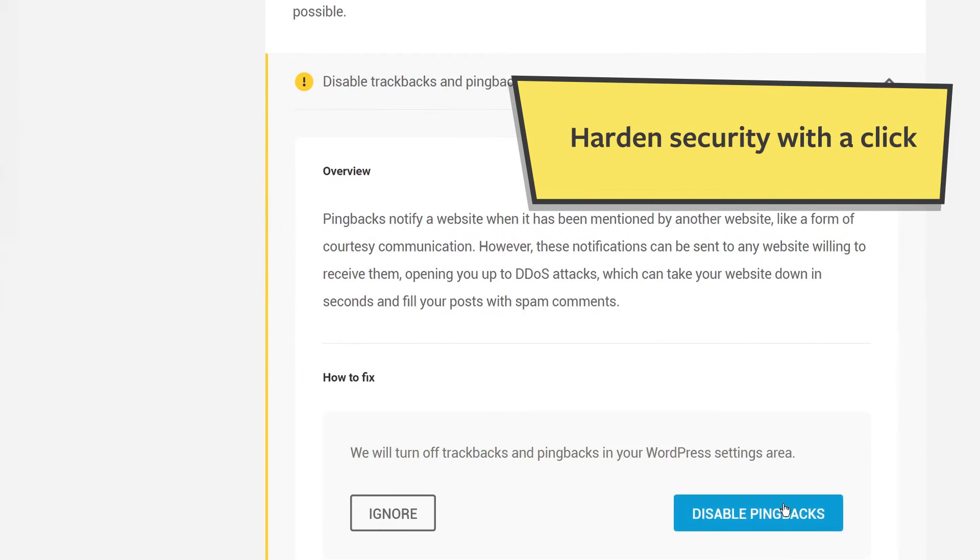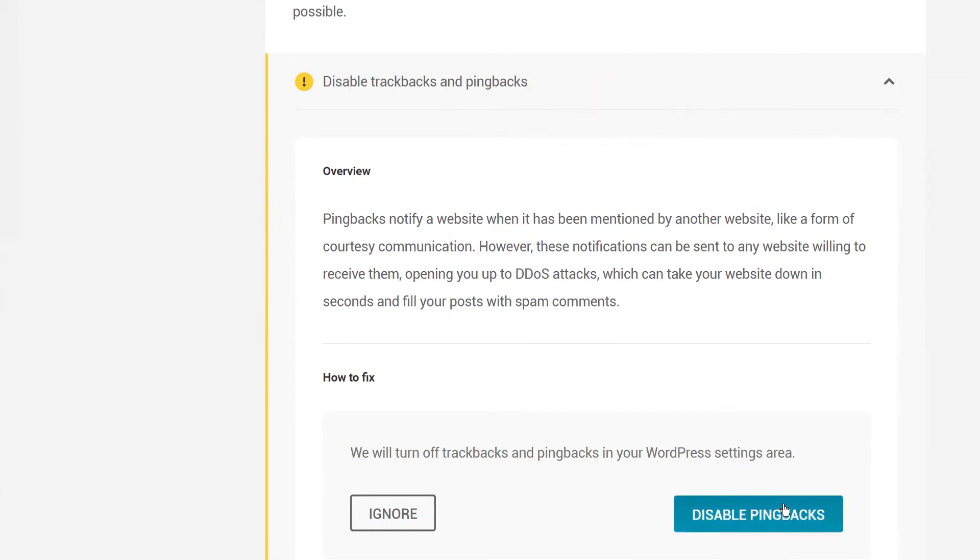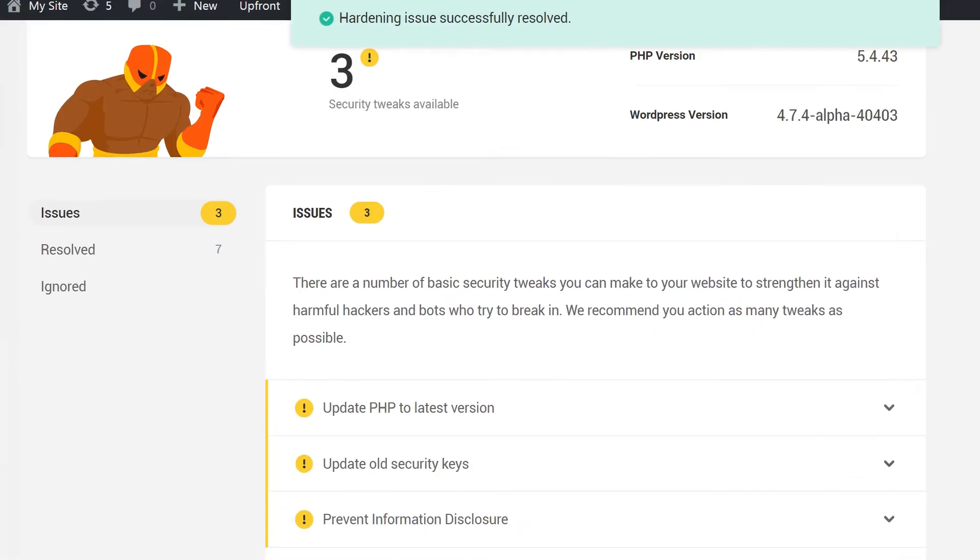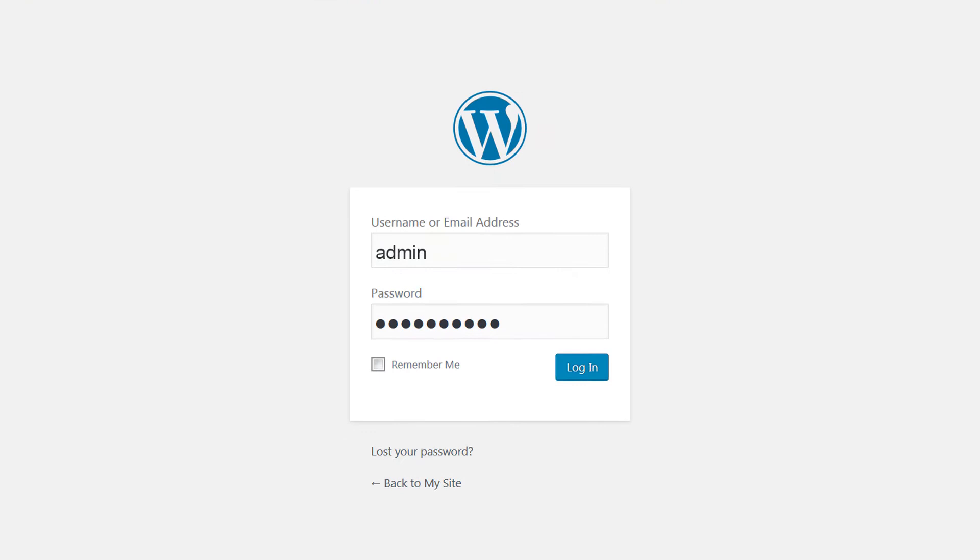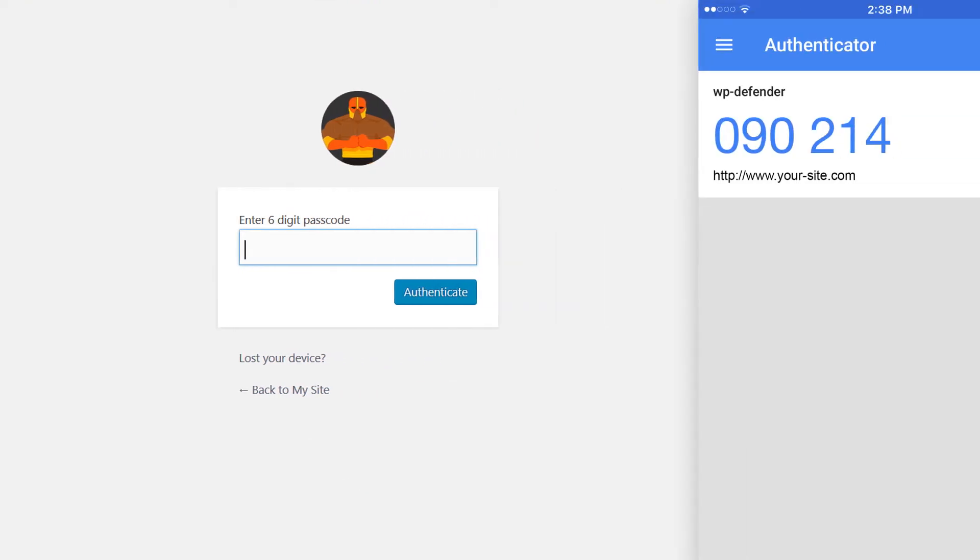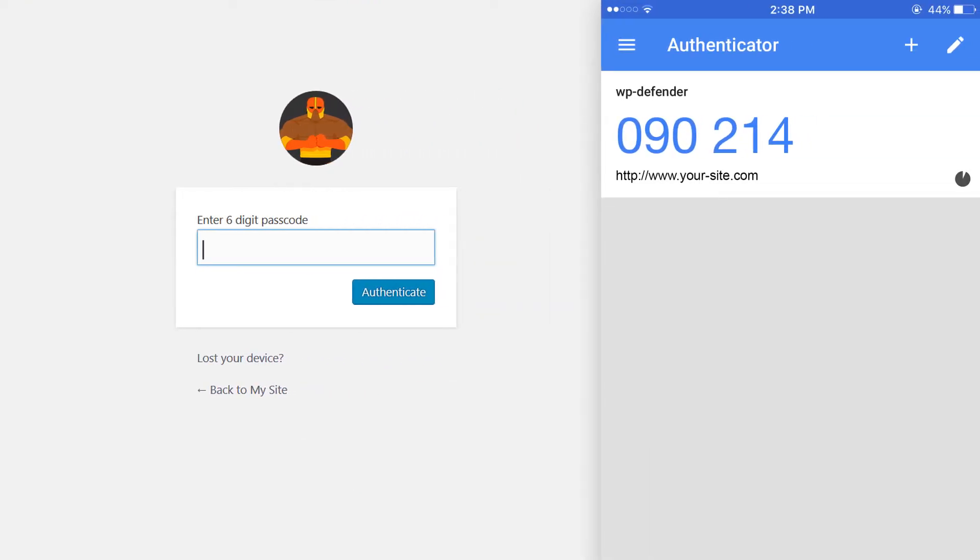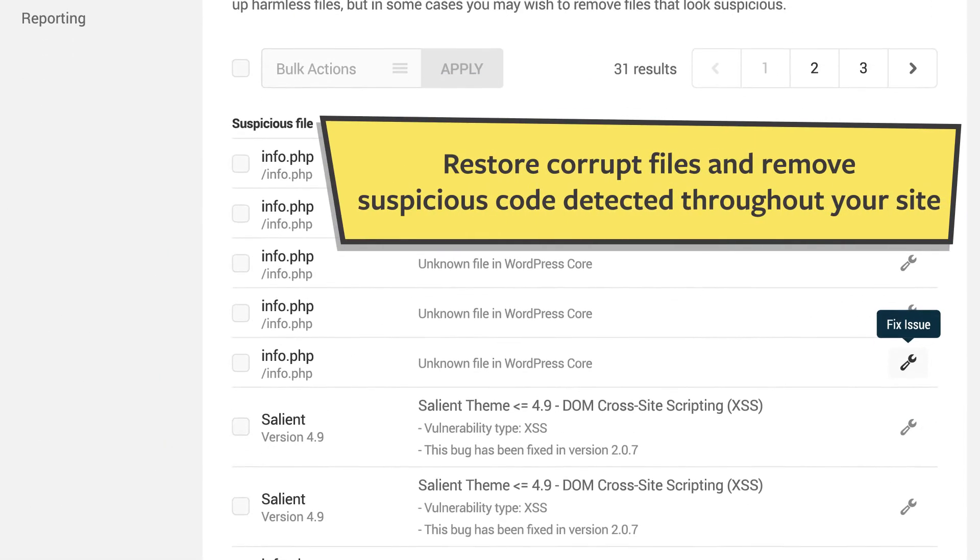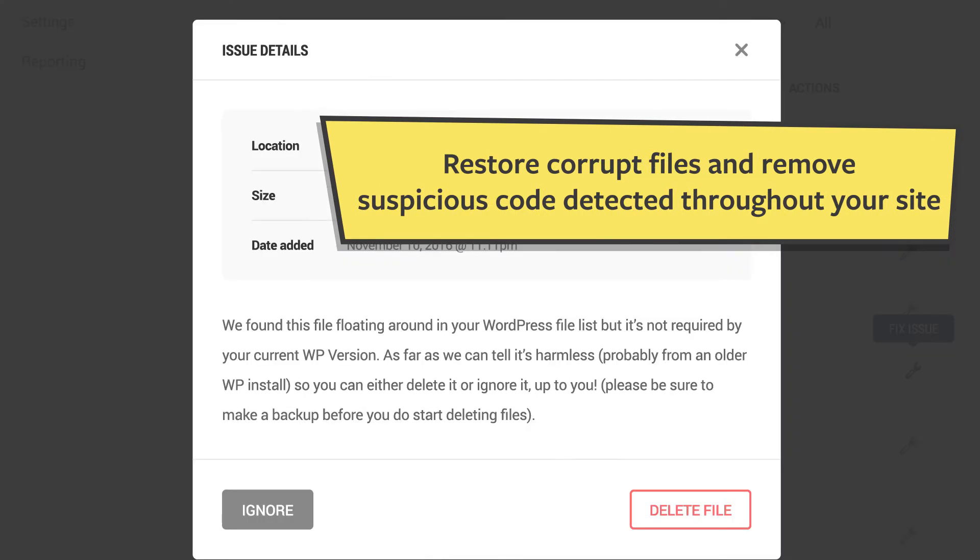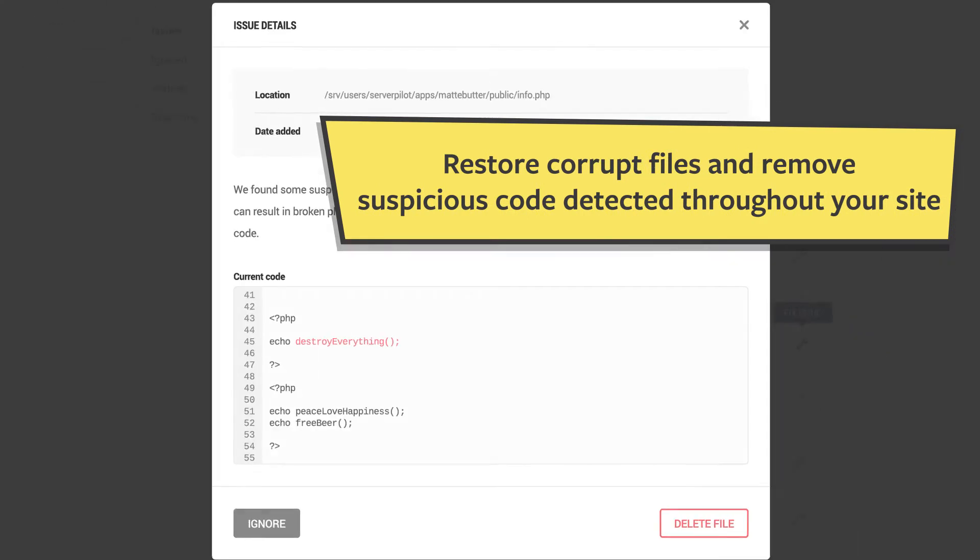Create a custom protection plan with one-click security tweaks, double down login safety with two-step mobile verification. And when corrupt files are detected on your site,